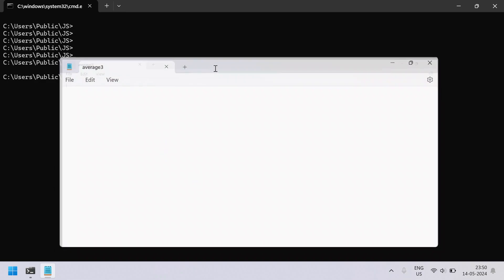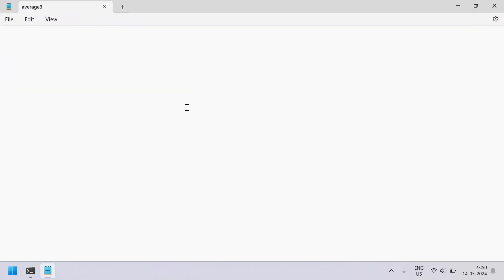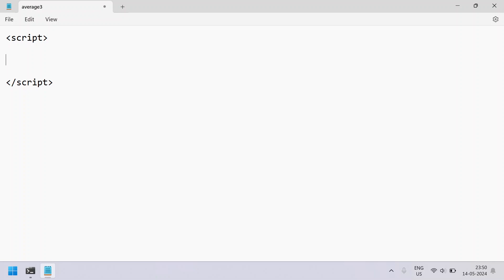Let us maximize it and insert the script tag over it. So once we add a script tag, we have to add the JavaScript over here.